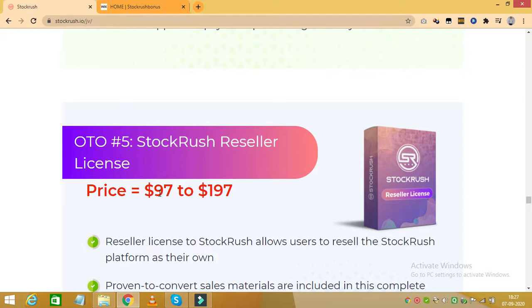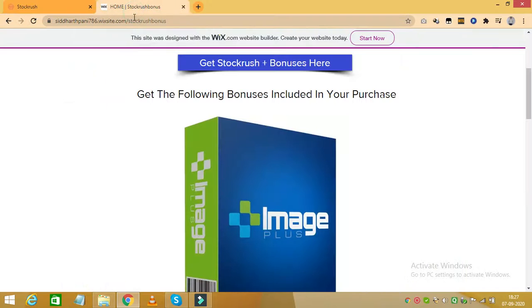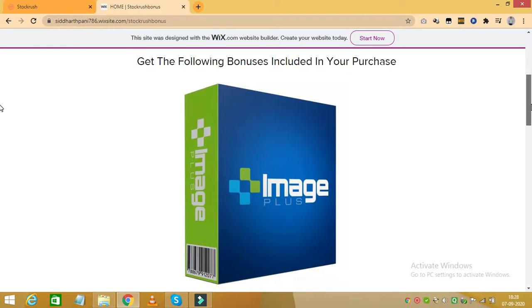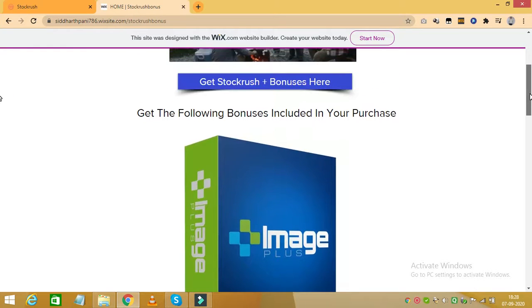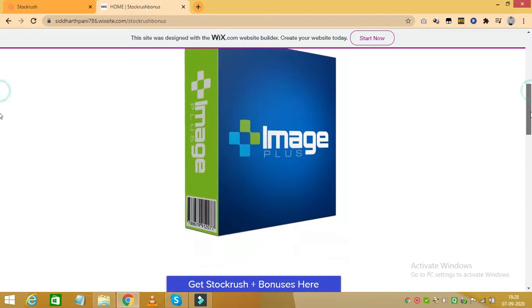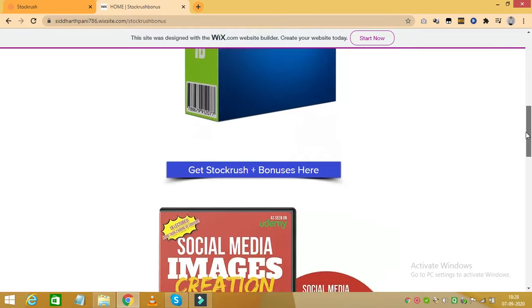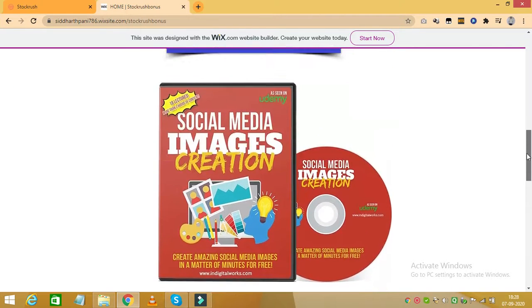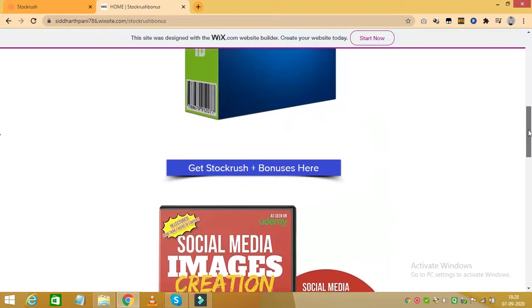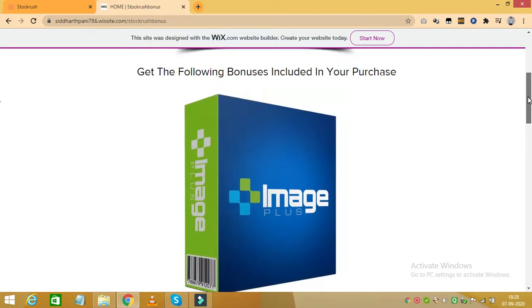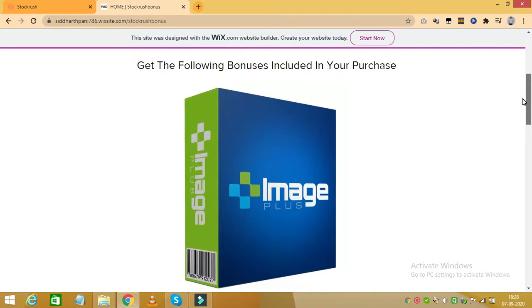Now if you decide to buy Stock Rush through my link which you can find in the description of this video, you will receive some great bonuses along with it. Once you click on the first link below this video, you will be taken to this page and you can click on any of these blue tabs and you can make your purchase of Stock Rush.